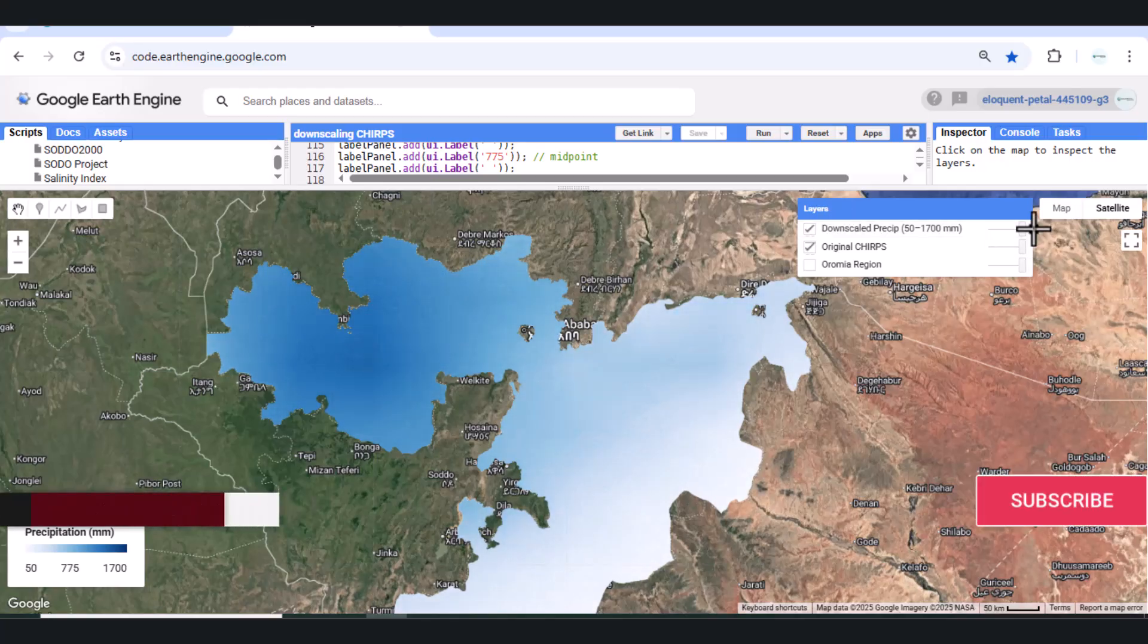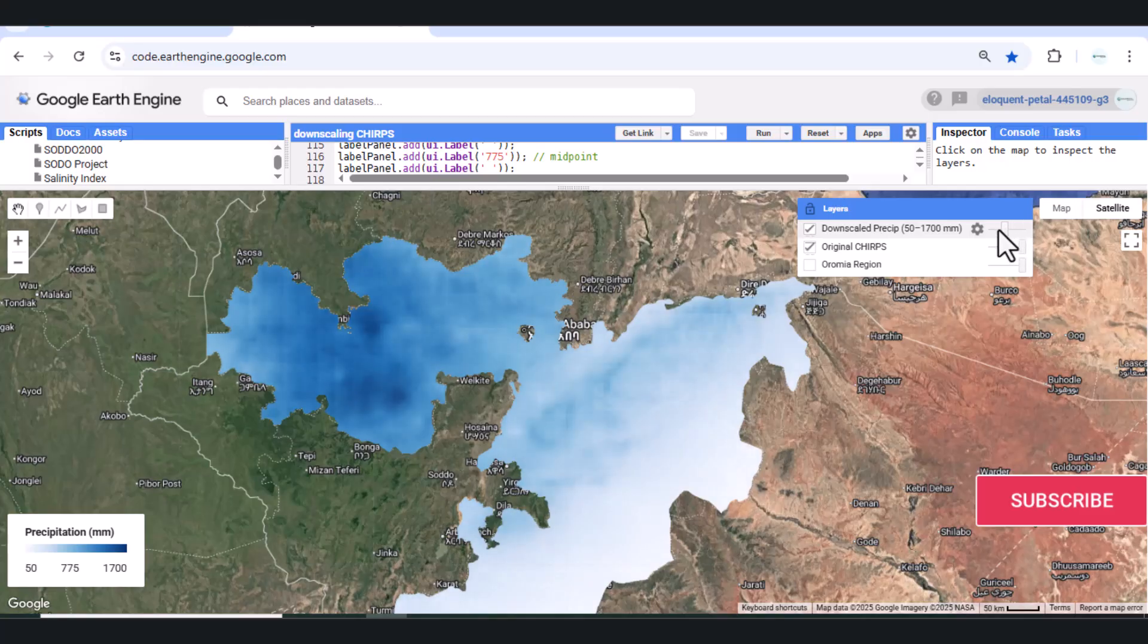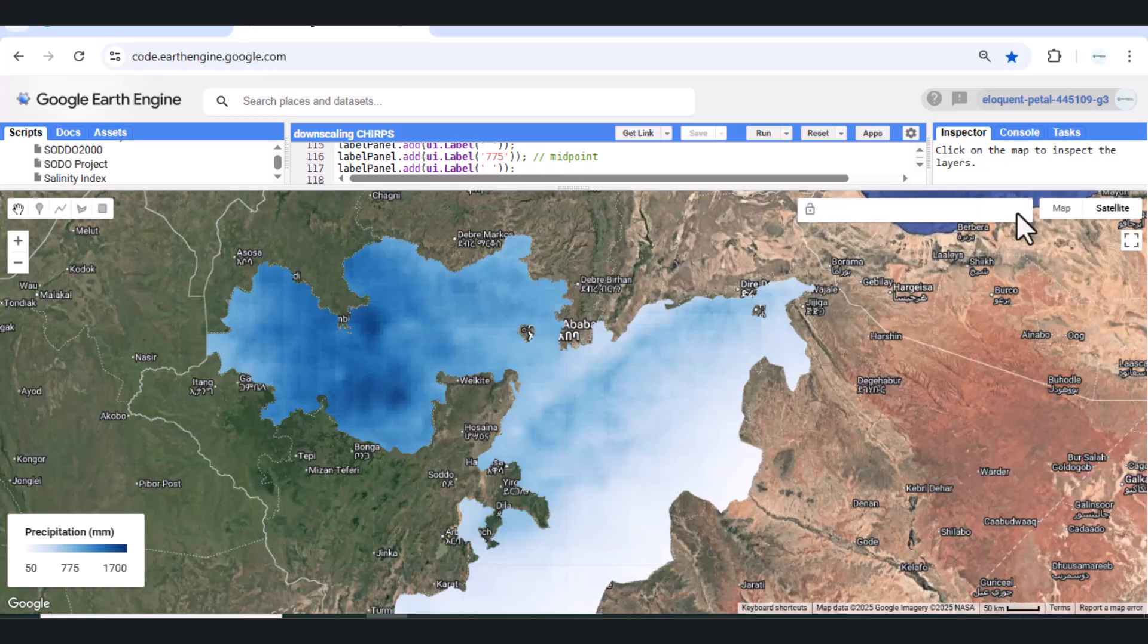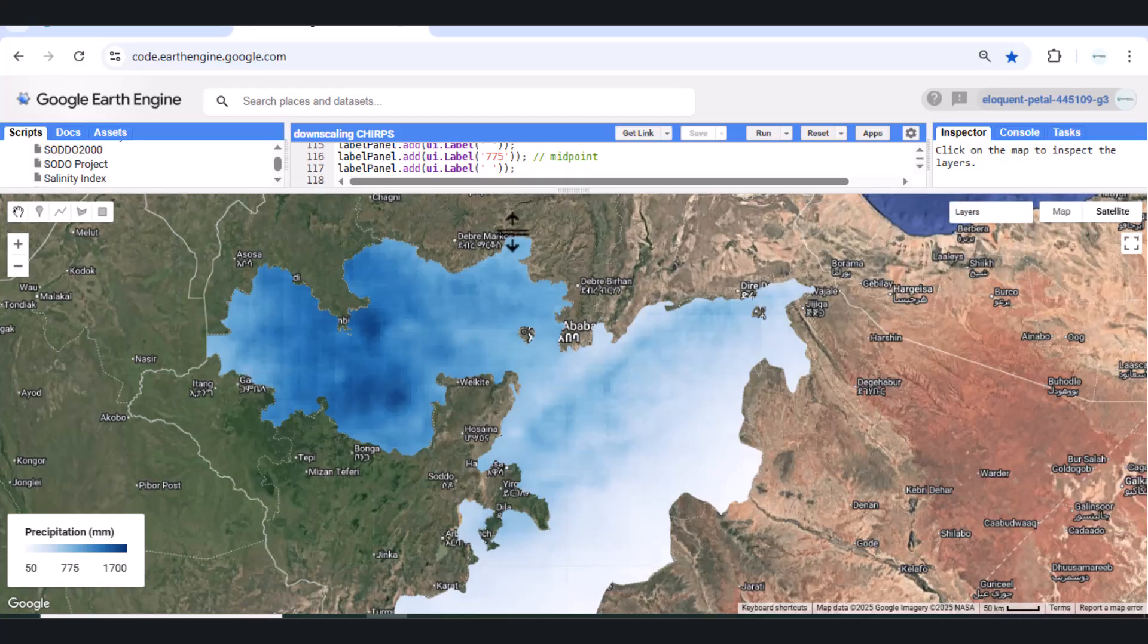5. Enables catchment-scale hydrological modeling. 5 km pixels are too coarse to reflect hydrological processes in. Keep in mind,